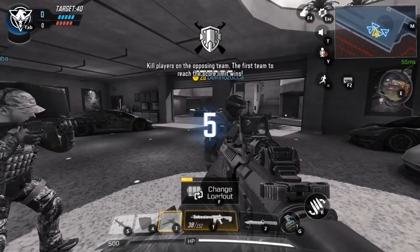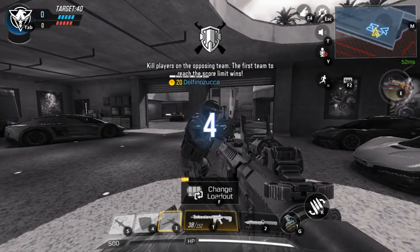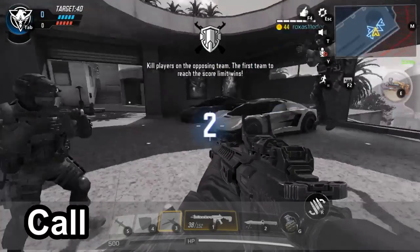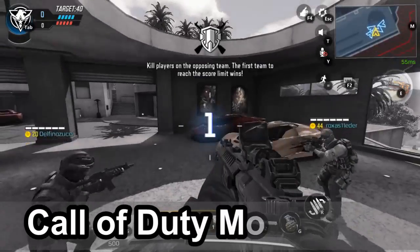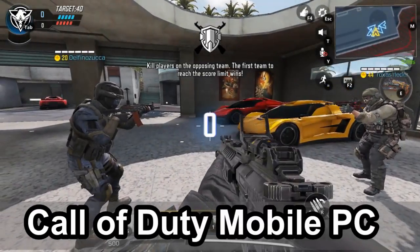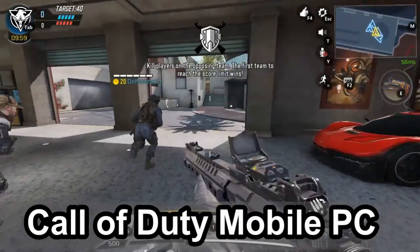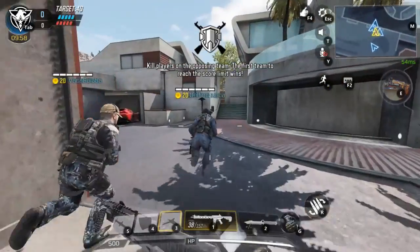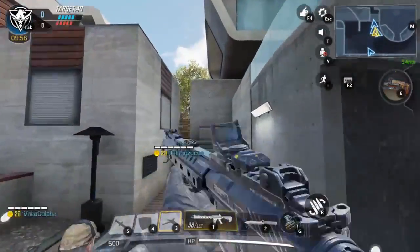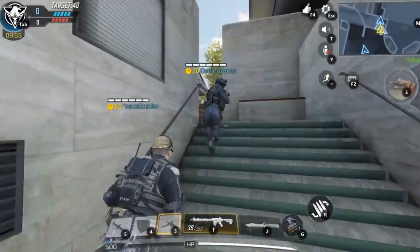Hey everyone, this is Tim from YourSix Studios. Today in this video, I'm going to show you how to download Call of Duty Mobile on your PC so you can play with mouse and keyboard. So let's go ahead and jump into this tutorial right now.